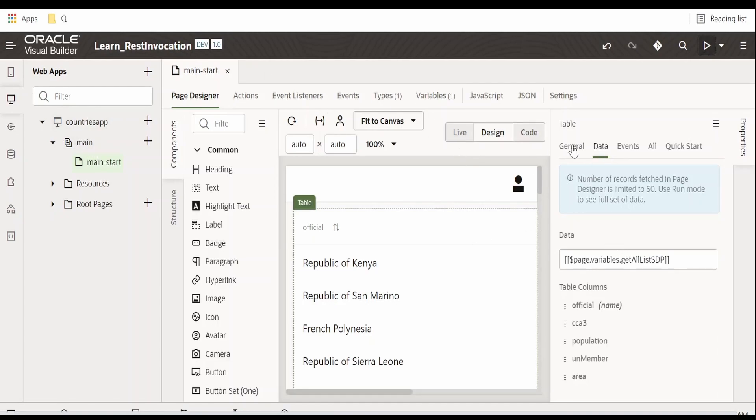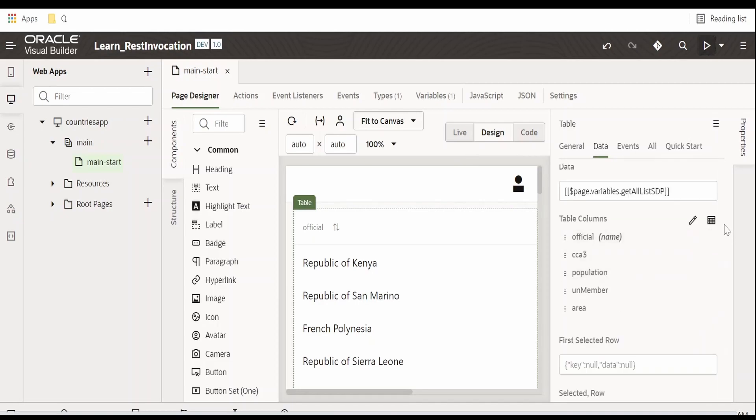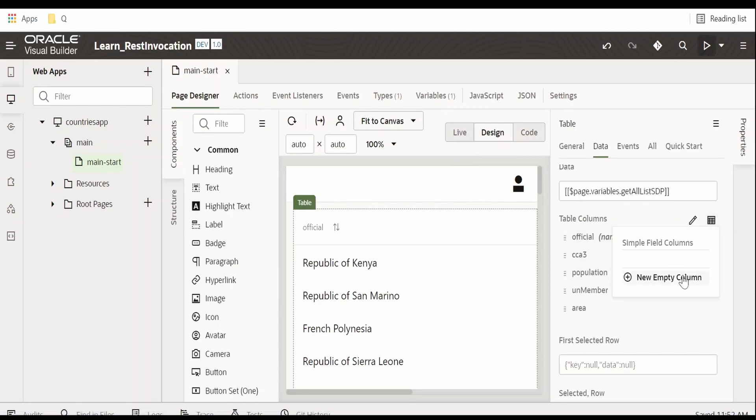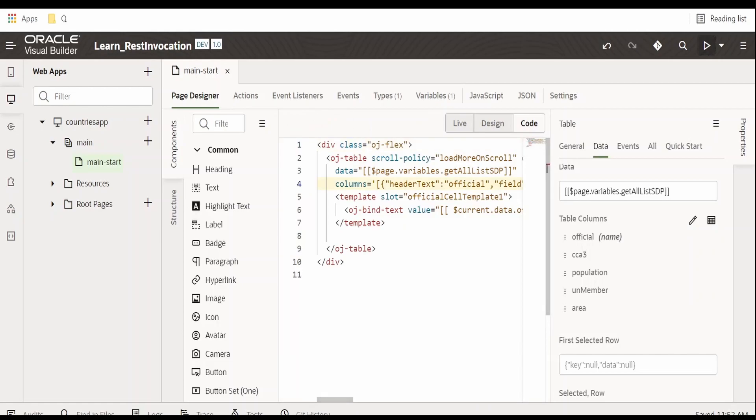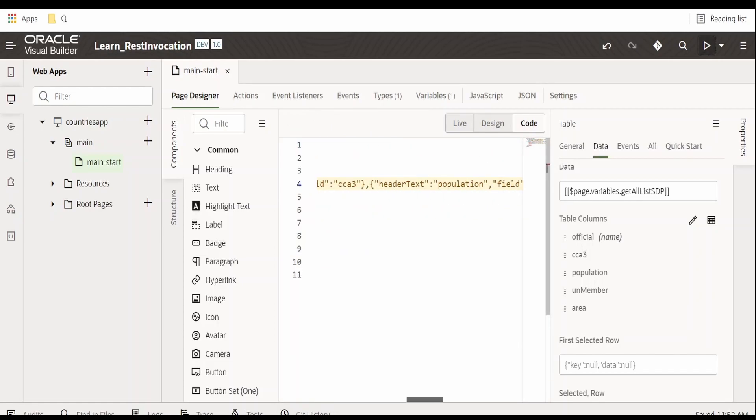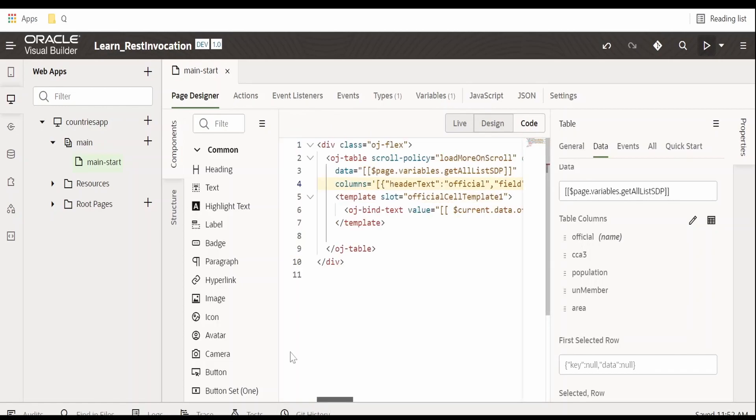Now once done, one method is clicking on this table columns and clicking on new empty column. This is one of the methods and we can do with the help of UI itself. And one more method is with the help of this code. We can go over here to code and directly write our code.